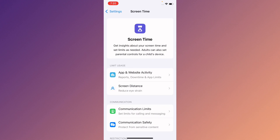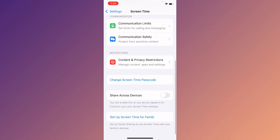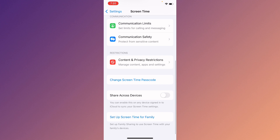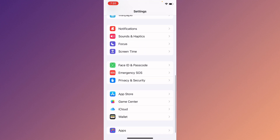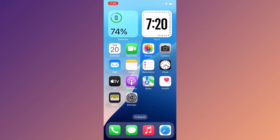Click on Screen Time, then click on Content and Privacy Restrictions and turn it off. If you have set a Screen Time passcode, you need to turn that off as well. Now go back to your home screen.